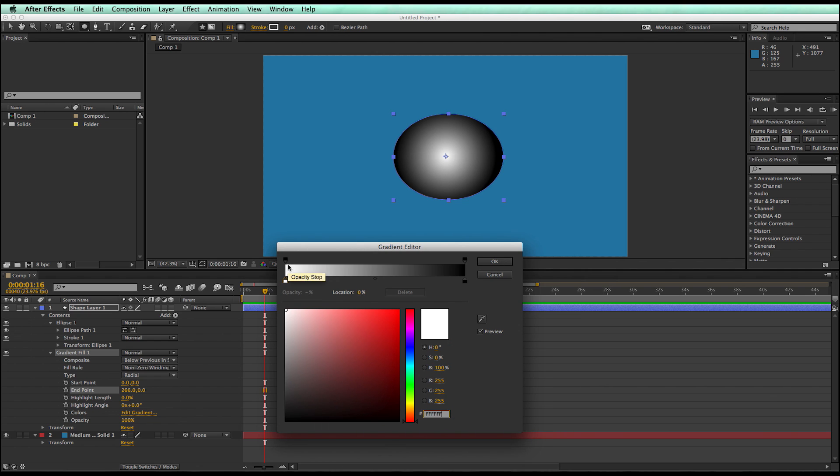And in this we've got two sets of stops here. This bottom one is the colors, this top one is the opacity.